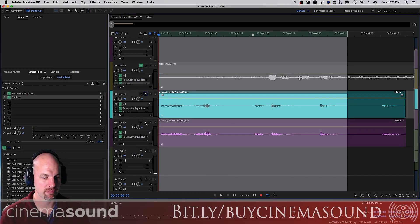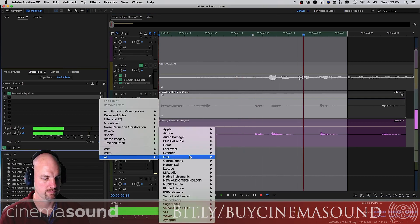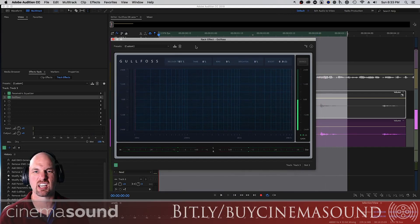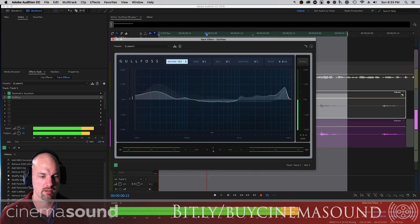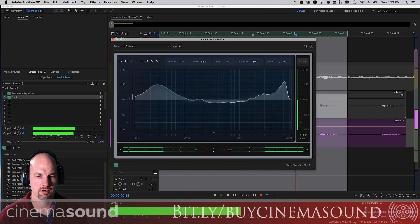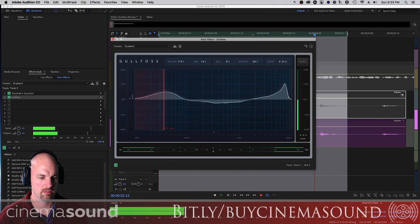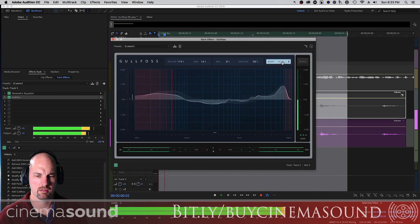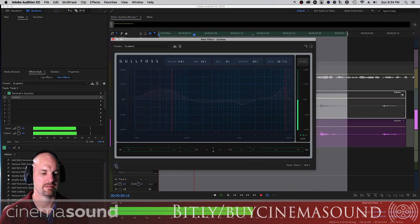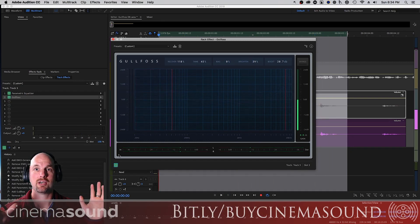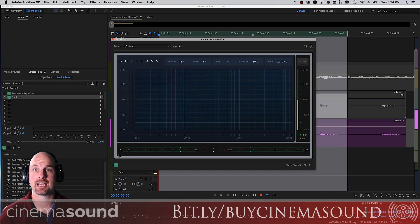Let's check out the shotgun microphone and see how fast we can make this work. Here's the original. Then adding Sound Theory Gullfoss. Again, this also needs Recover — it needs things brought up, not pushed down. In seconds you've got great-sounding dialogue, which you just can't do with any kind of EQ or compression, and it has de-essing built in. It's totally amazing.